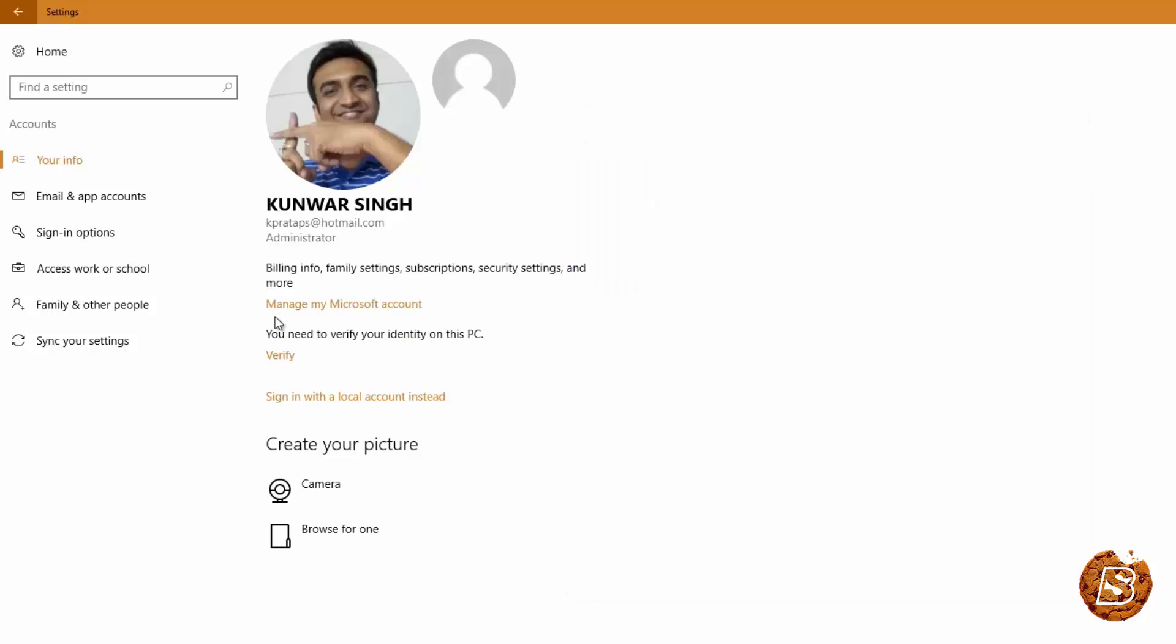And once that's done you will be able to see that the screen has not changed and here it says sign in with a local account instead.